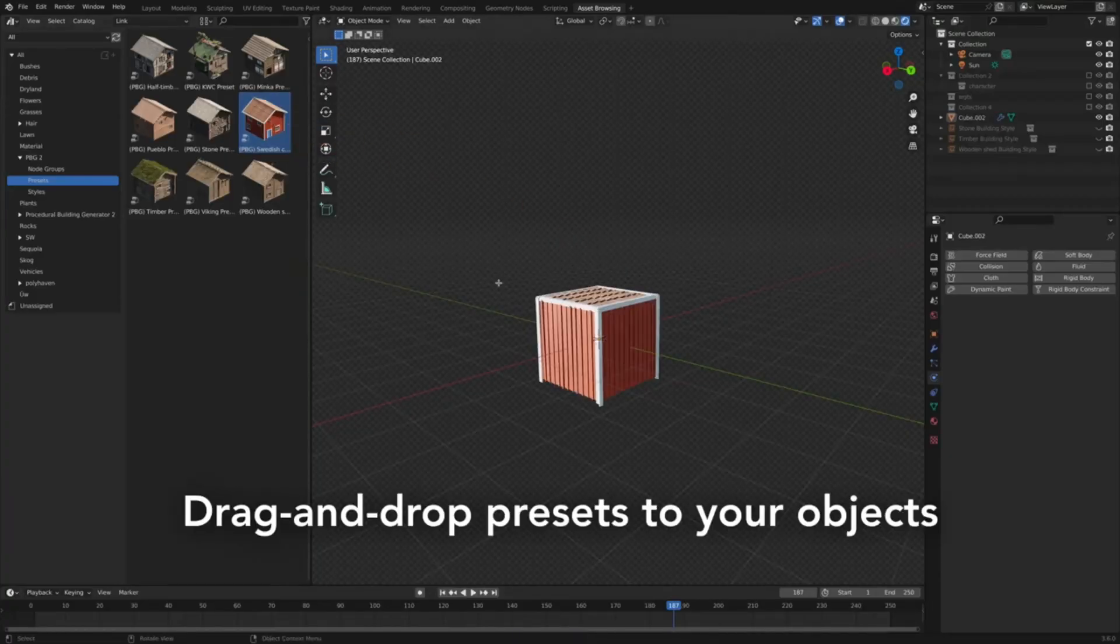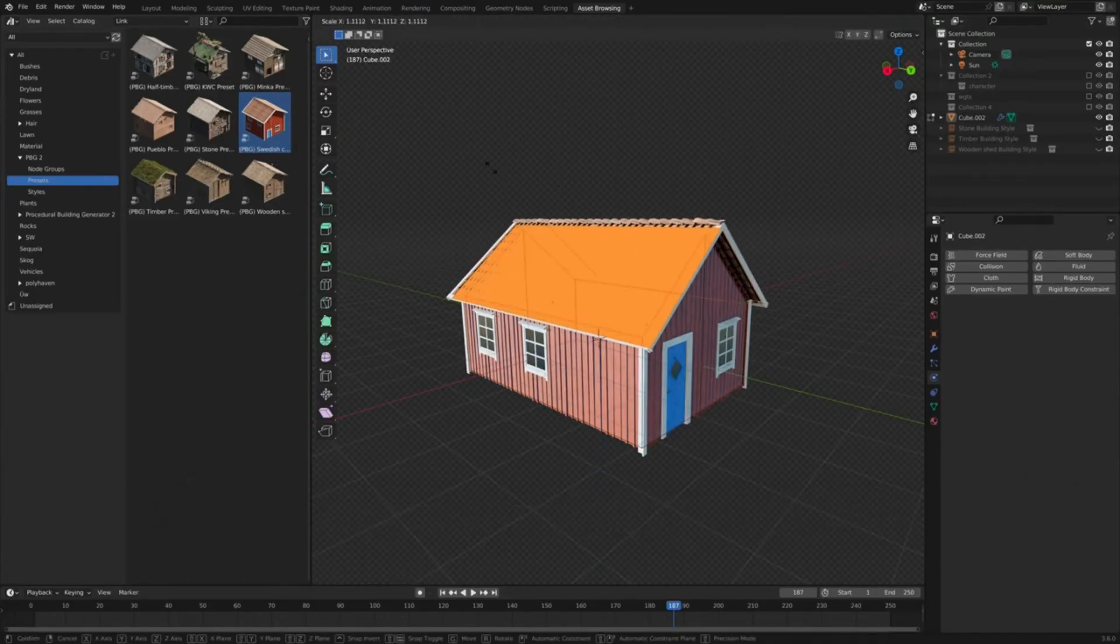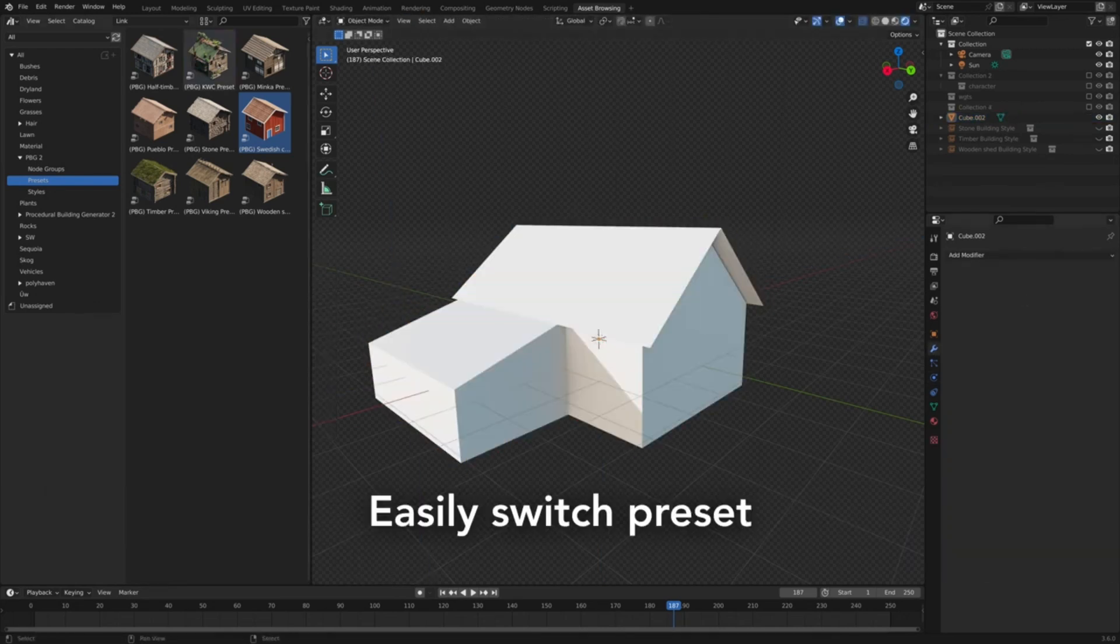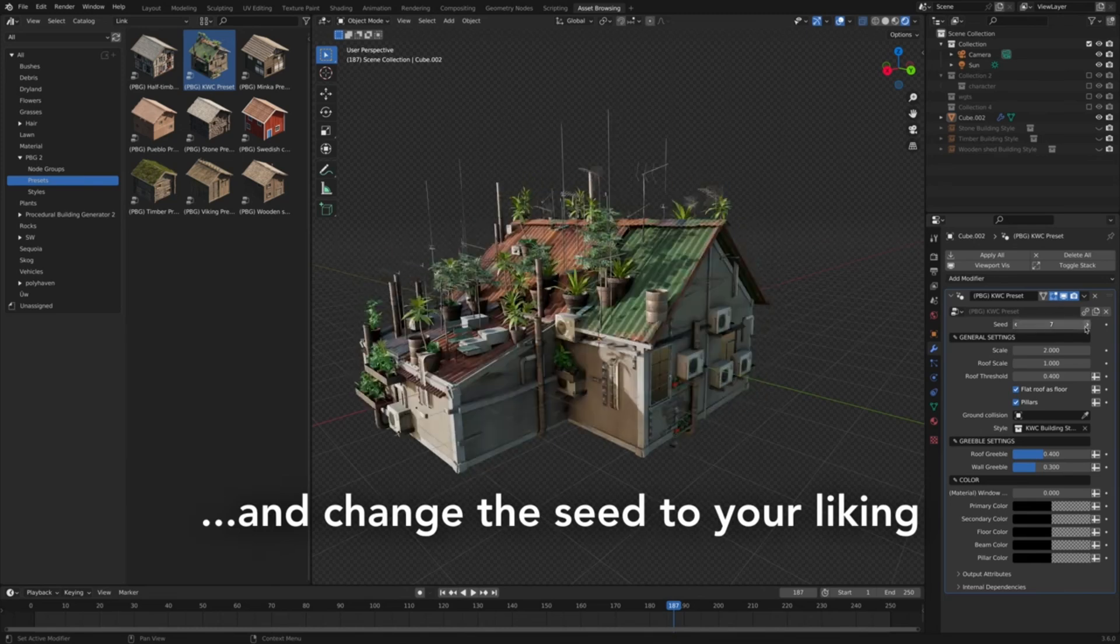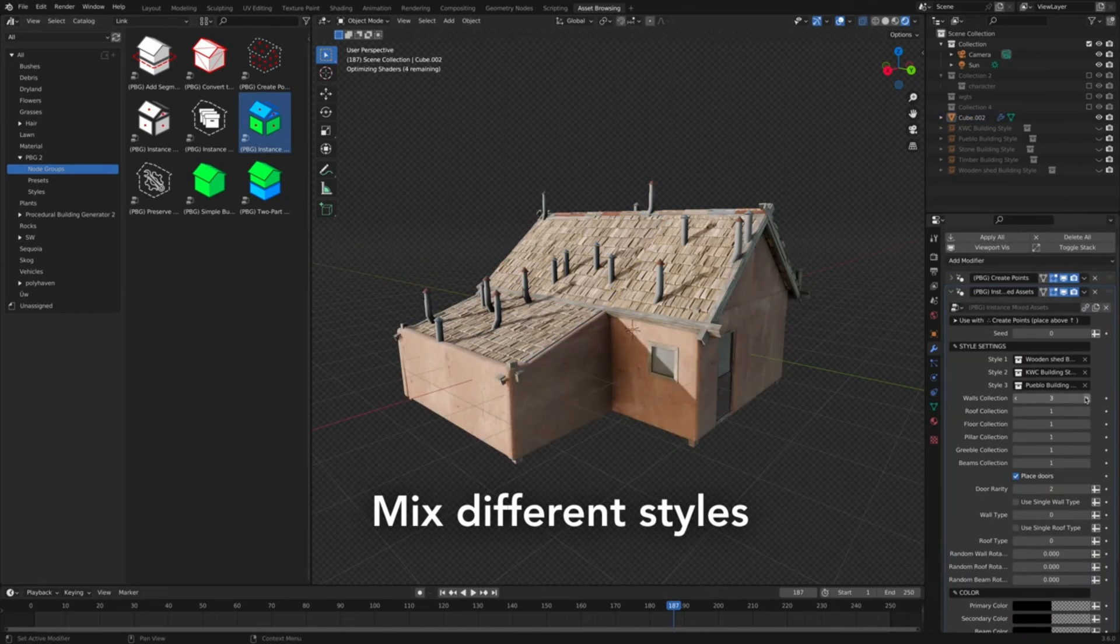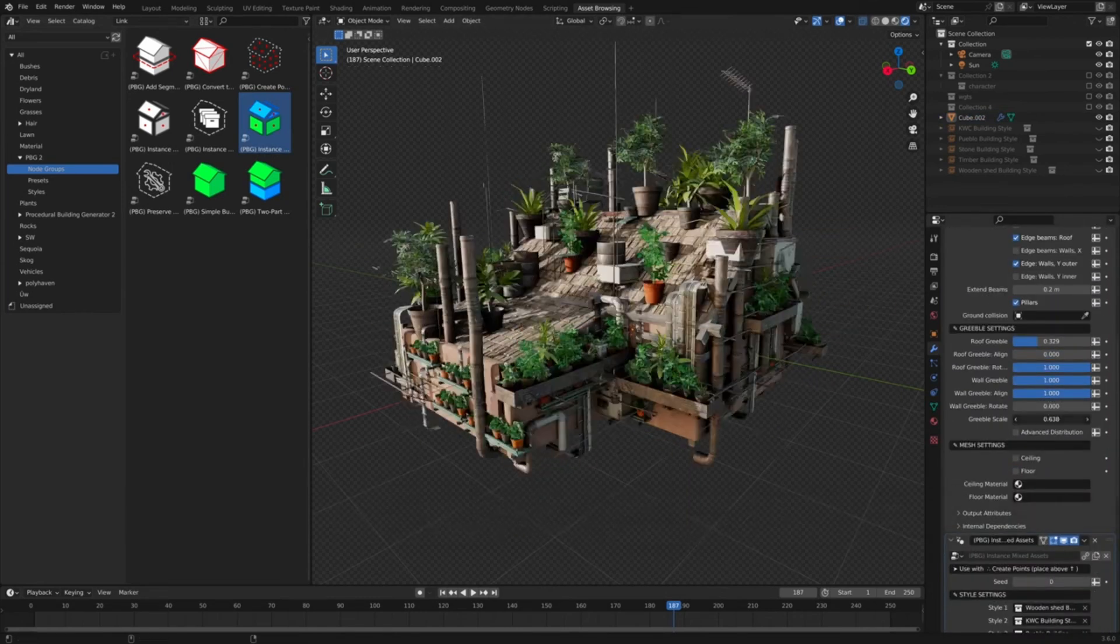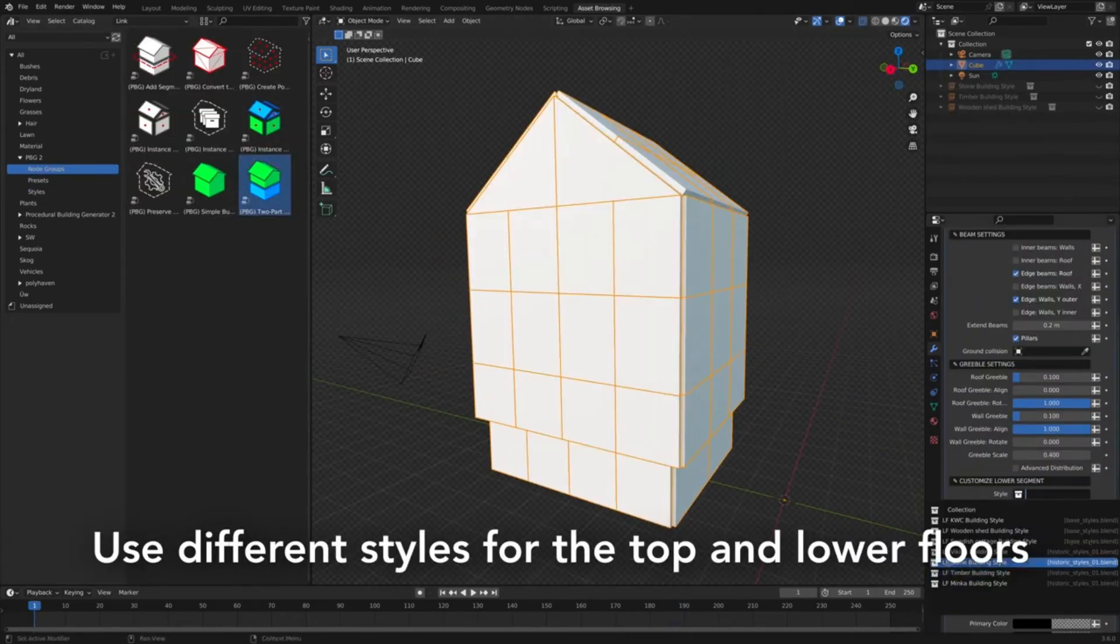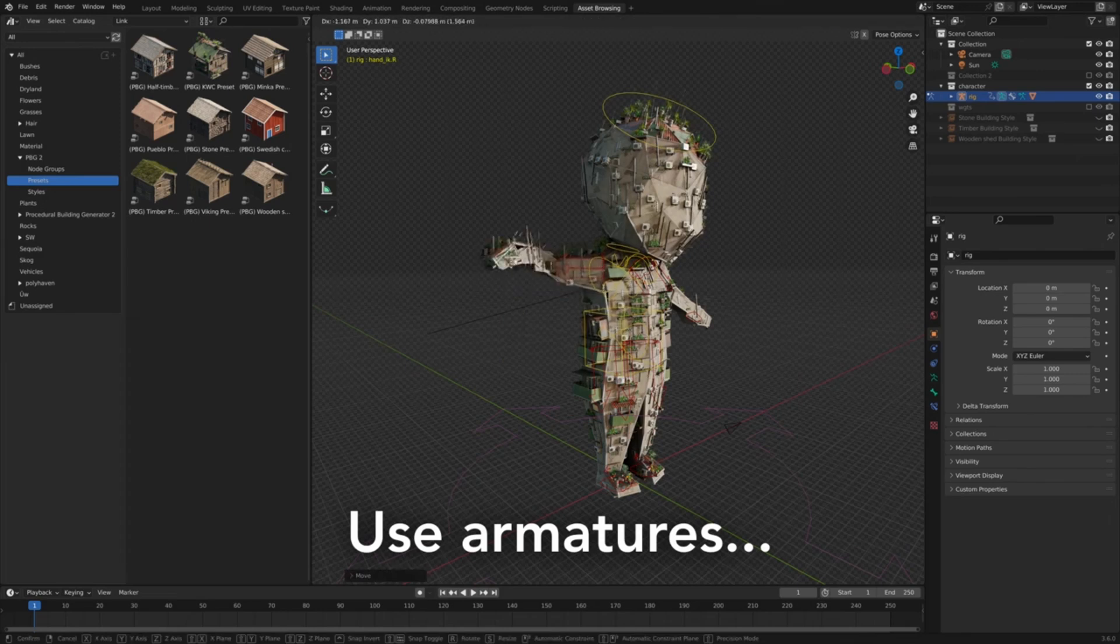Procedural Building Generator 2. This geometry nodes-based tool is a game changer for all of us who love creating custom buildings for our scenes. Picture this: you have a vision for a building you want. You open your asset browser, drag and drop your presets onto objects, and boom, you have your building. The best part? You can edit it in real-time using the familiar tools in Blender—Extrude, Move, Add Loop Cuts, and more. In a matter of minutes or even seconds, you've created a render-ready building that aligns perfectly with your vision.